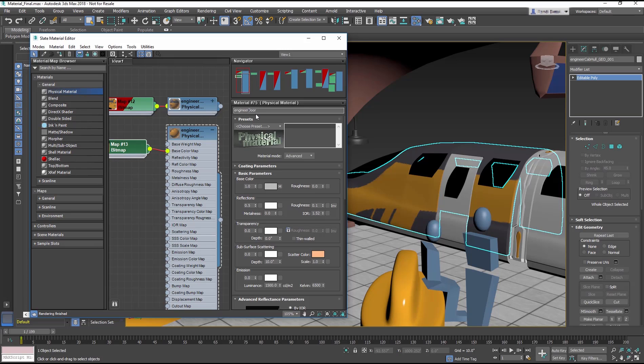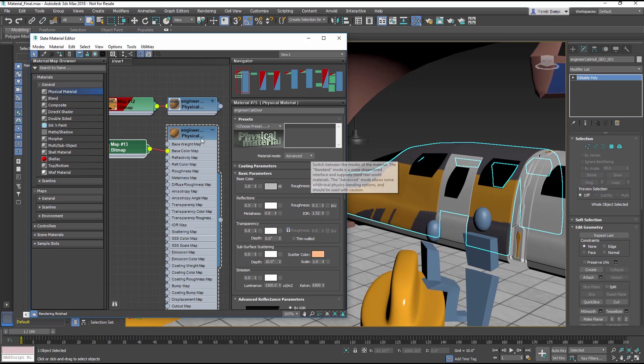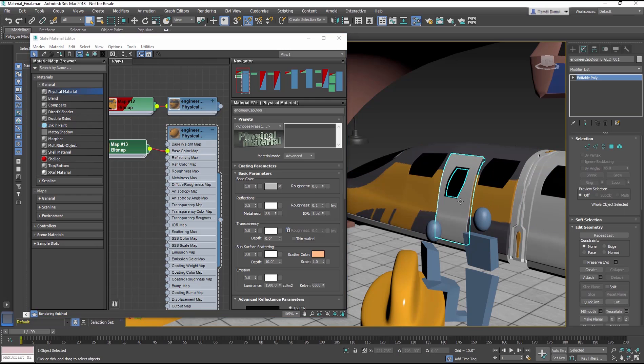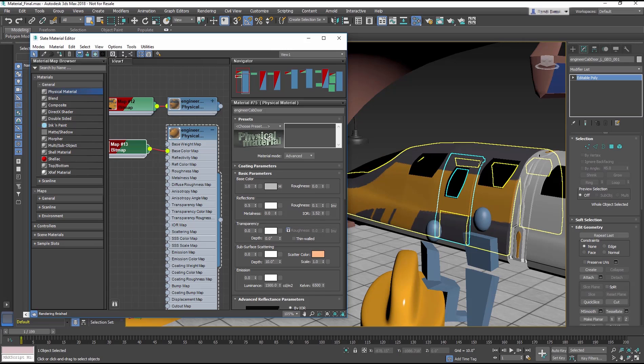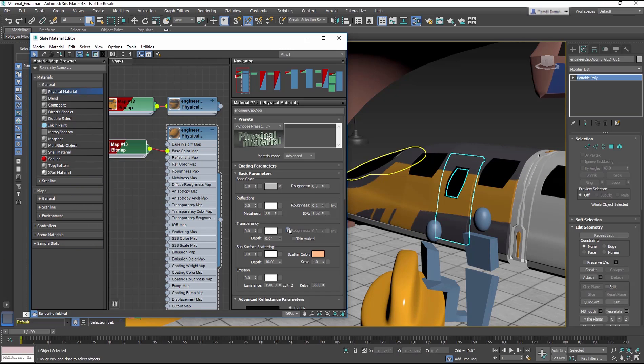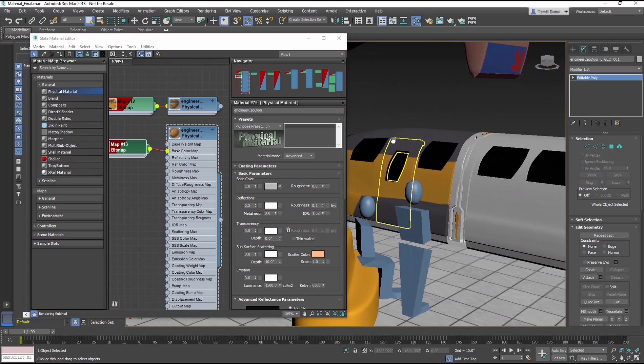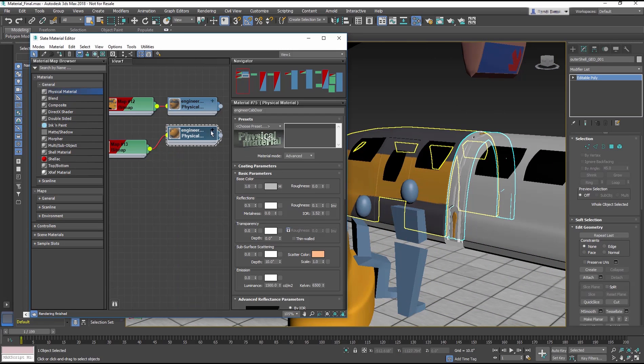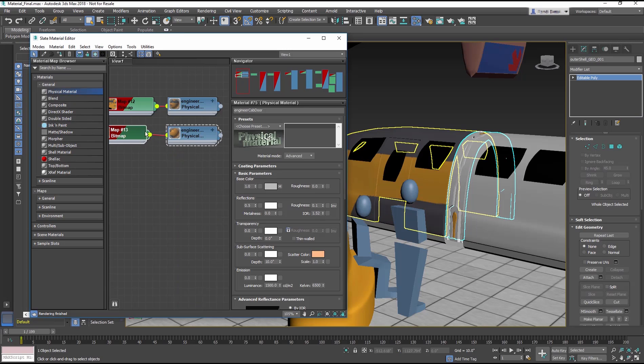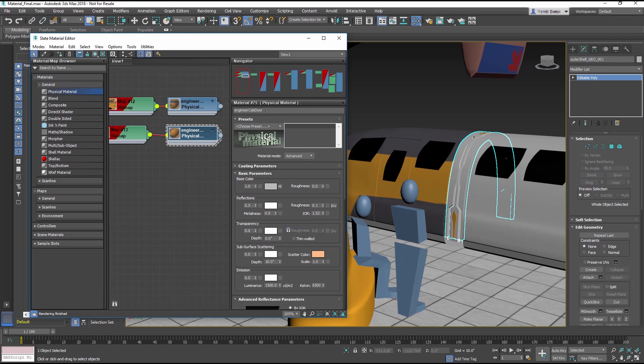This way we don't need to set up the reflection parameters again, and we're assured that the material will match. Once it's done, simply apply to the door geometry and make sure to turn on the map display in the viewport. Using the guide provided with the download assets, match the maps to the other train objects and continue making duplicate materials until the train is completely textured.